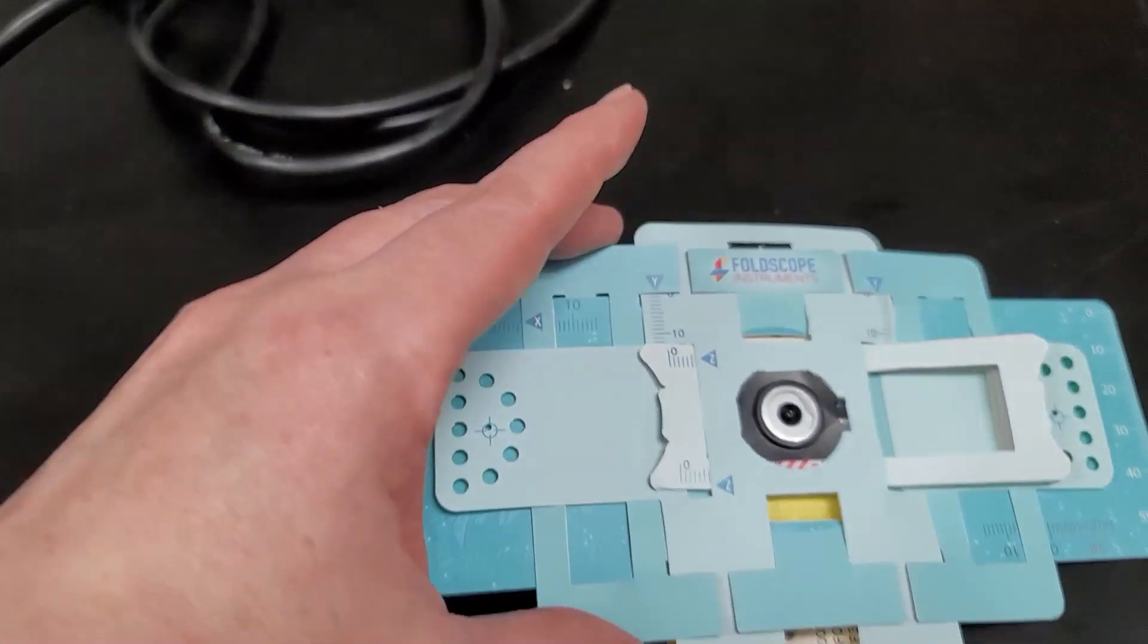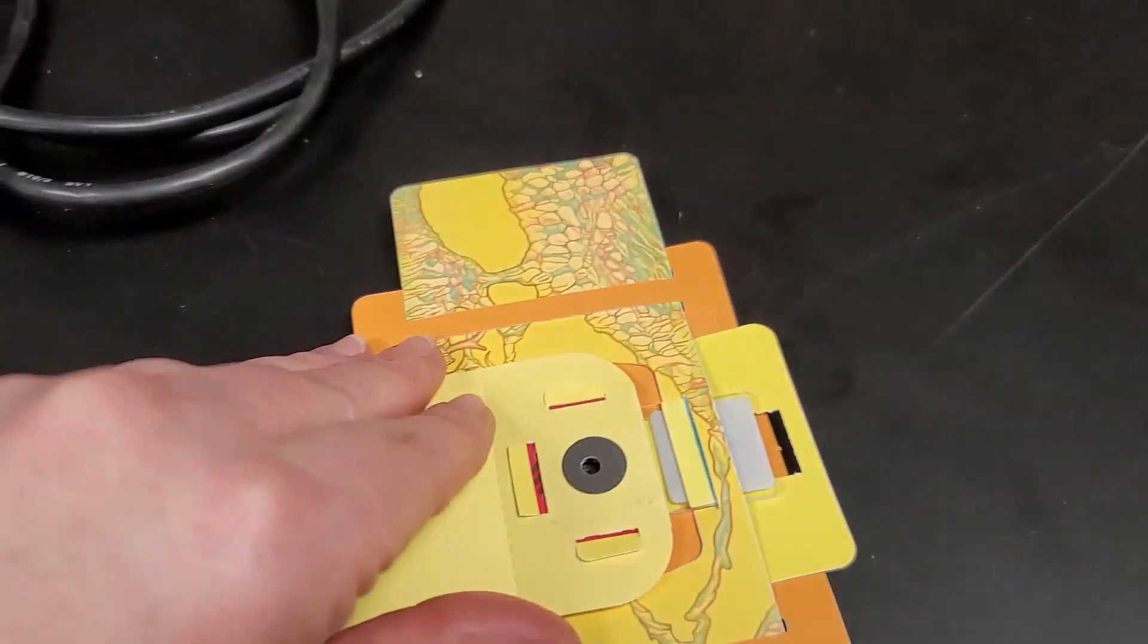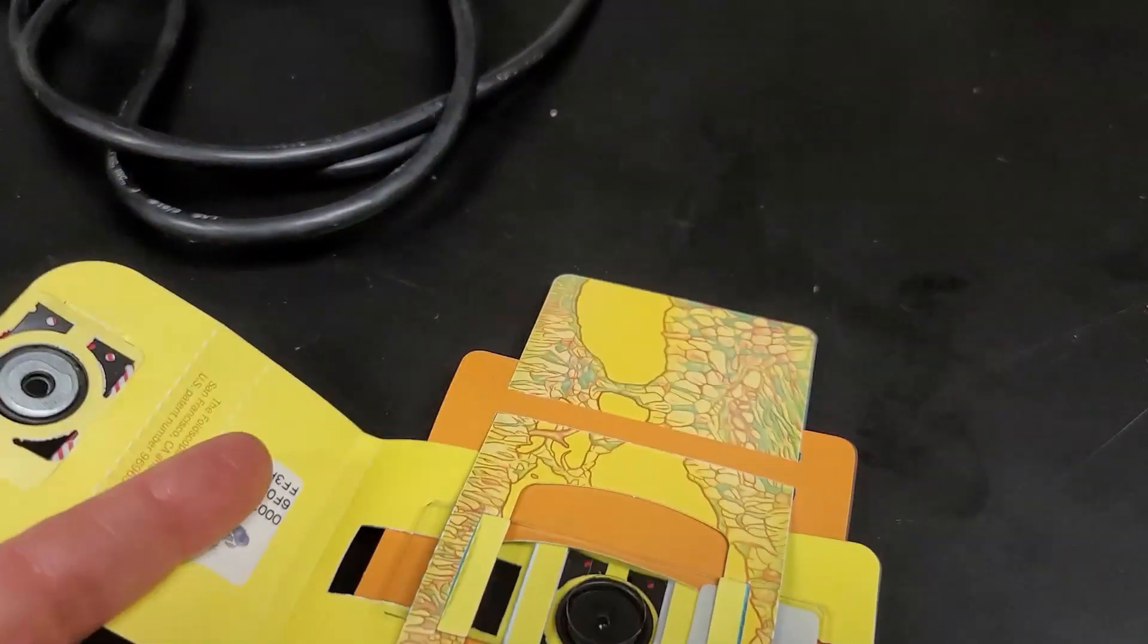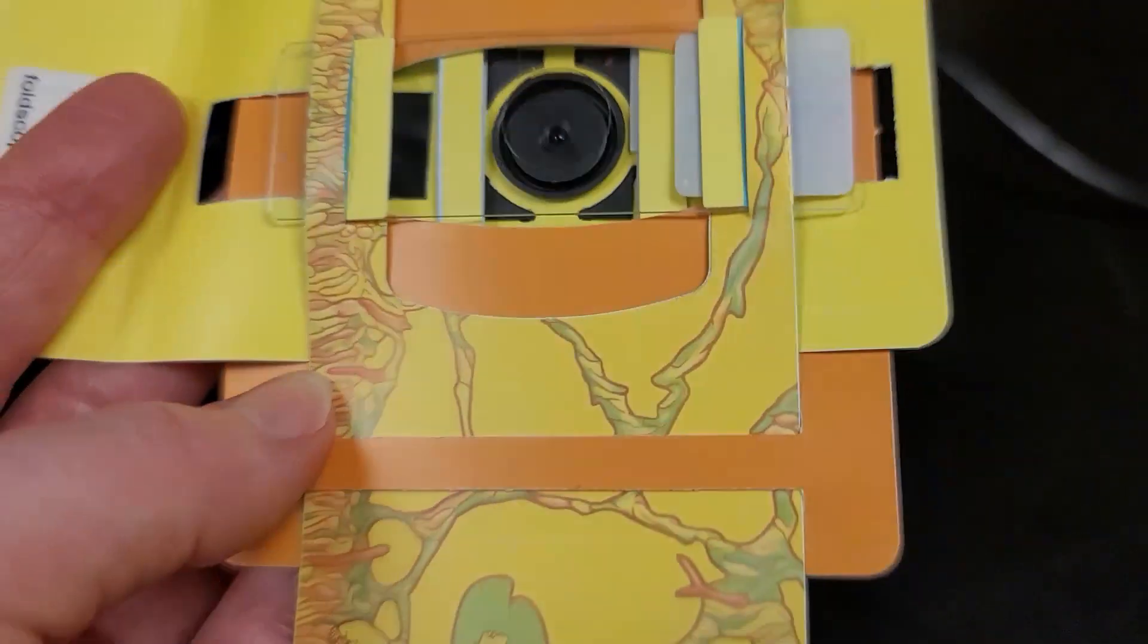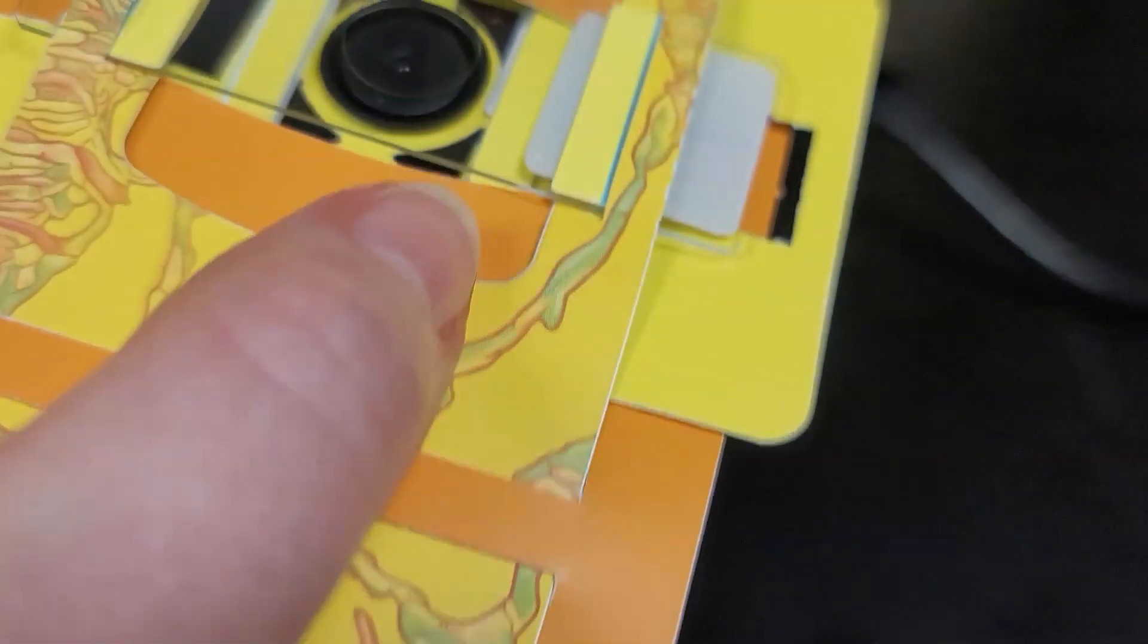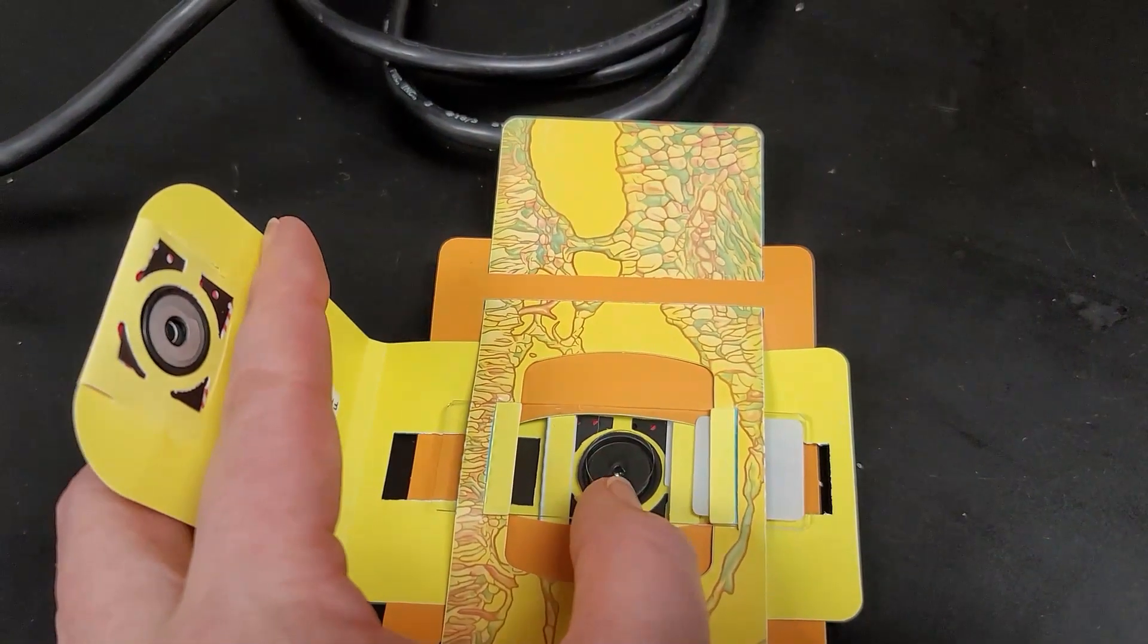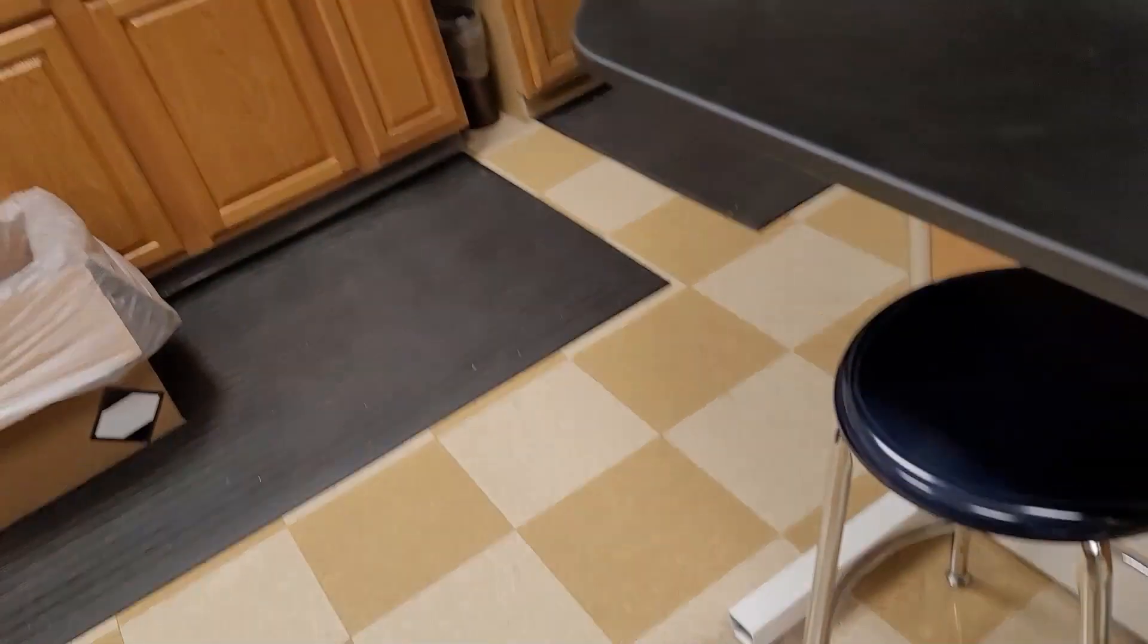They're going to come assembled. You put a slide in by flopping this door open and then putting the slide in under that and then lining up the specimen on the slide with the lens and then closing it. Then you view by holding up to a light and then let's see if I can get this.